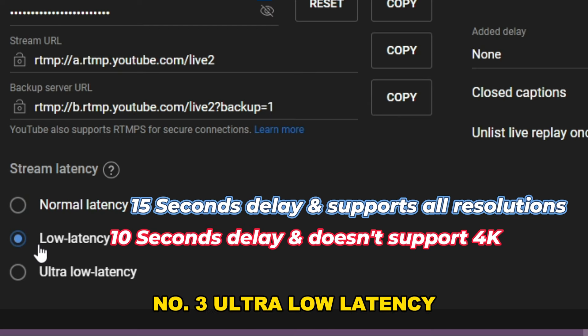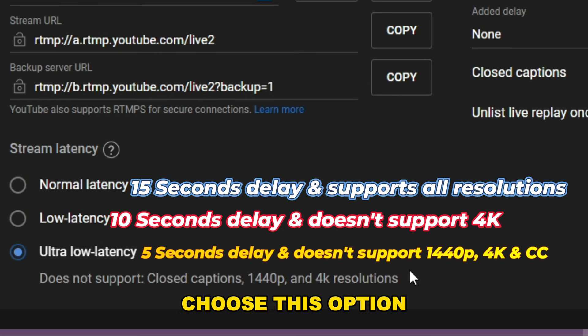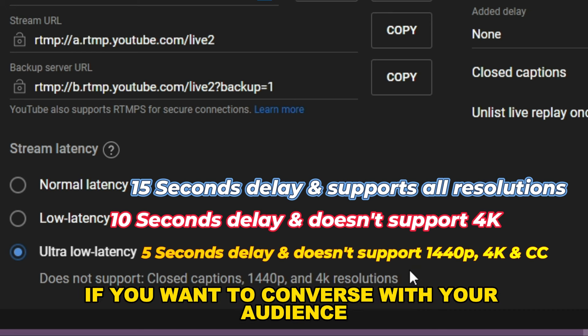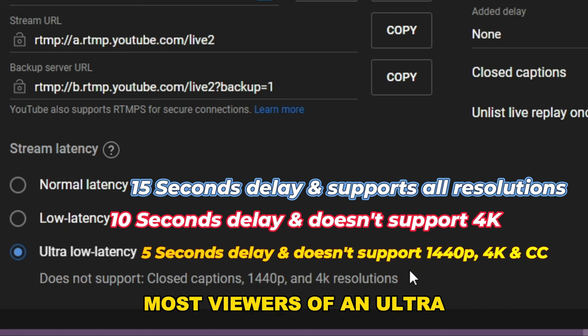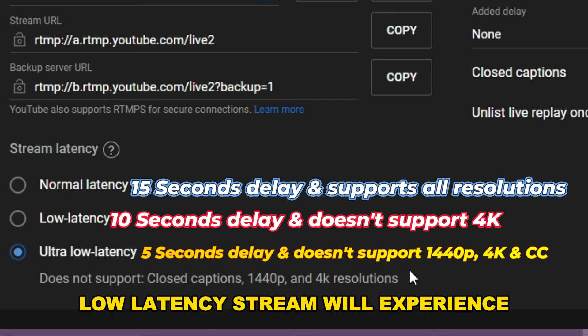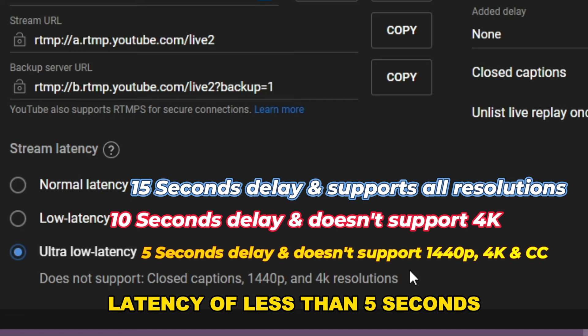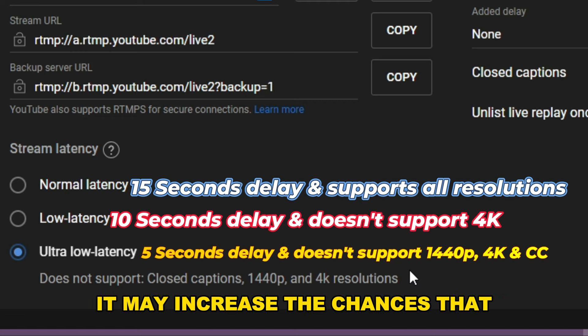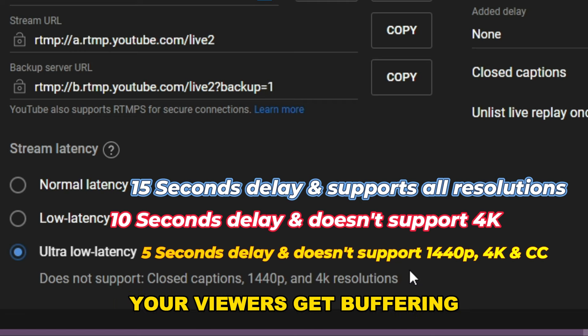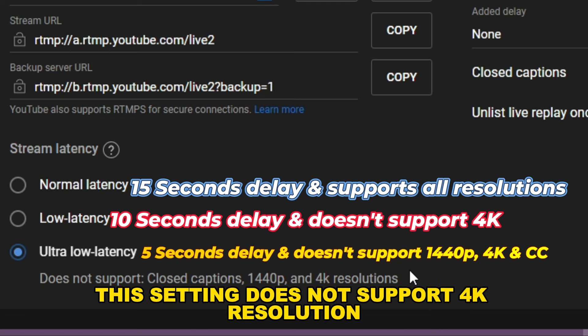Ultra low latency — choose this option if you want to converse with your audience. Most viewers will experience latency of less than five seconds, but it may increase the chances of buffering. Both low latency and ultra low latency do not support 4K resolution.